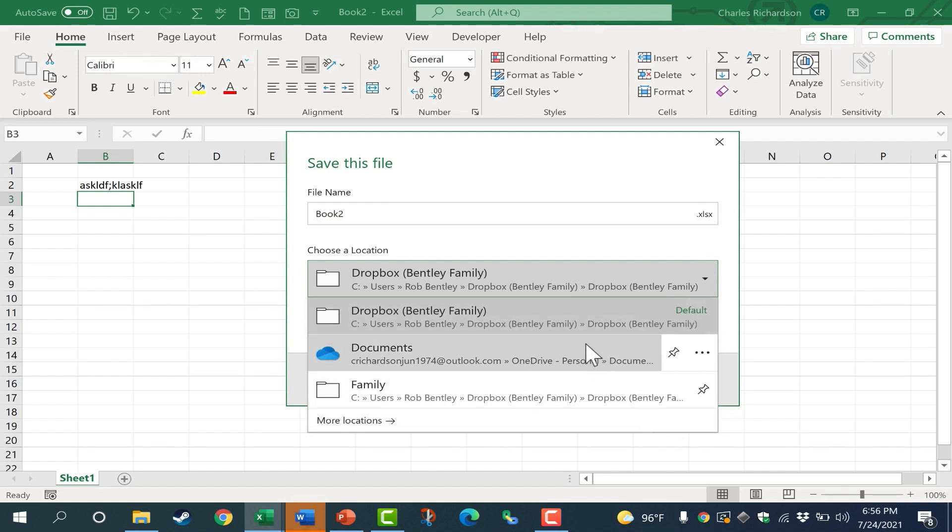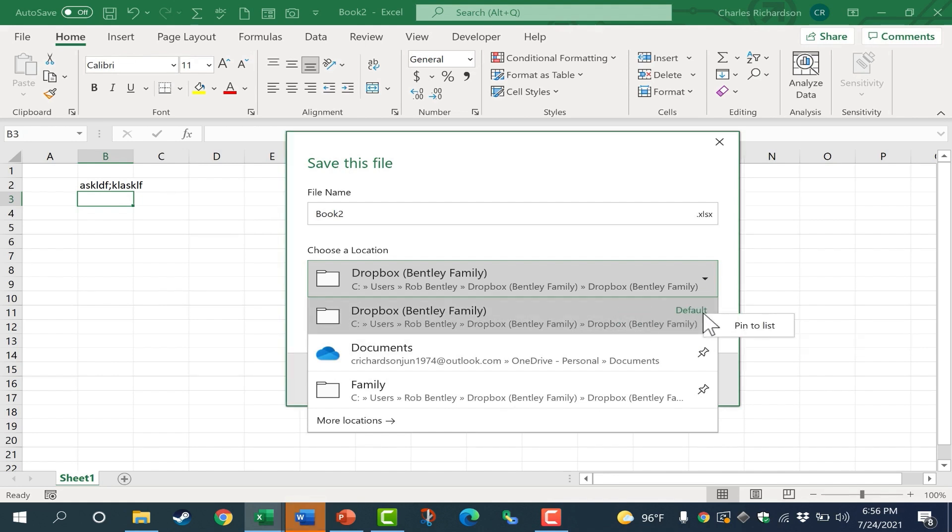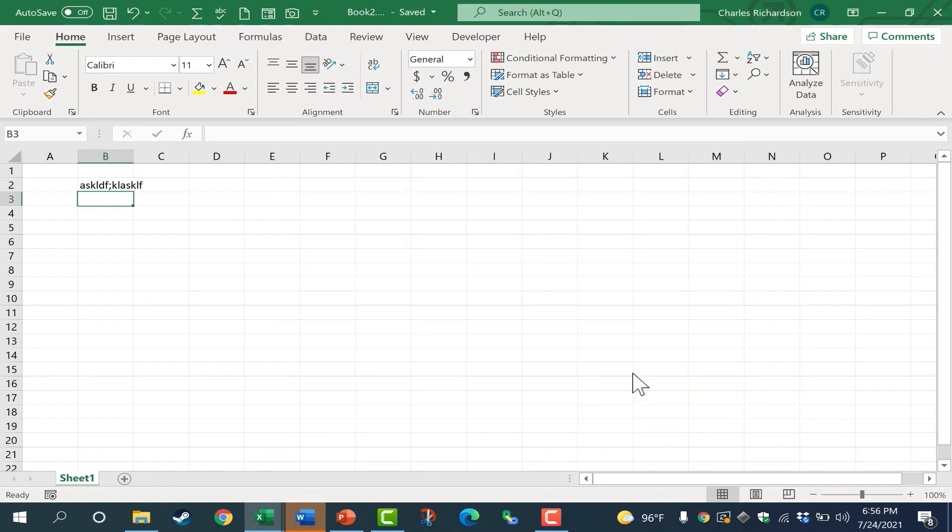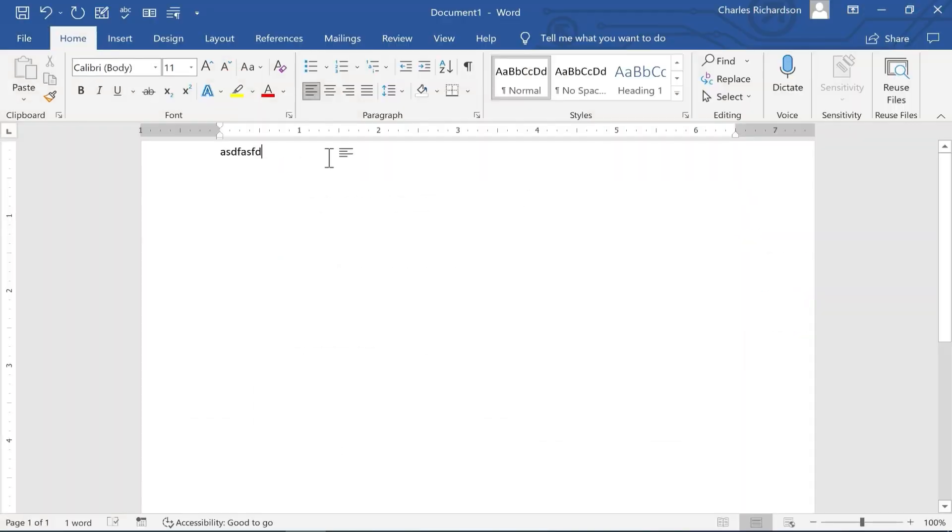With some of these other folders, when you put your mouse over them the pin appears, but it hasn't truly been pinned until you select pin to list and then the pin moves to the right side. At this point, I can choose the right folder, click save, and the spreadsheet is saved to the right location.